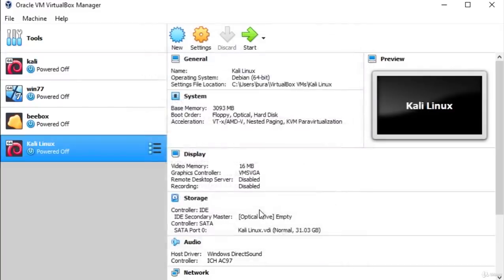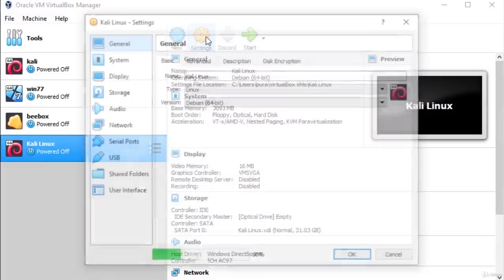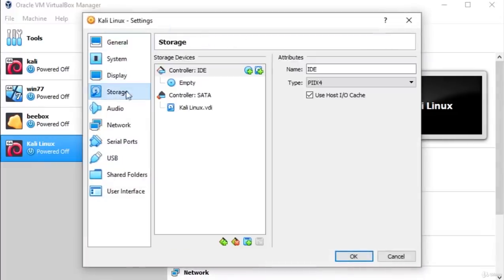Click Create and our Kali Linux machine is now created. But before you can run it, you need to input the ISO file we downloaded as the operating system for this machine. Simply select the machine you created, go to Settings — the yellow button — and under Storage you will find the Controller: IDE.